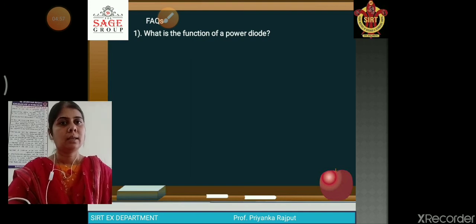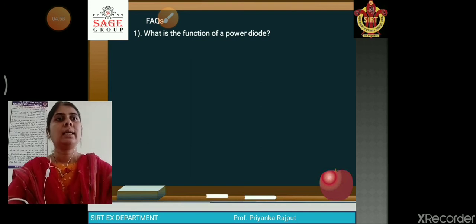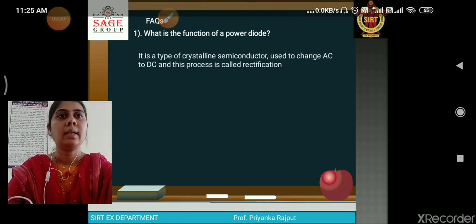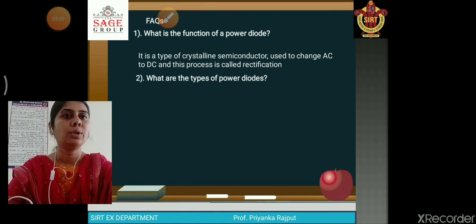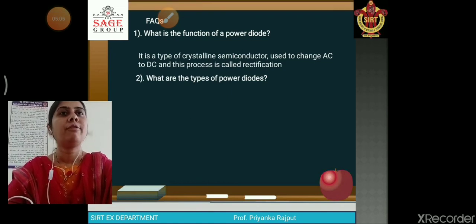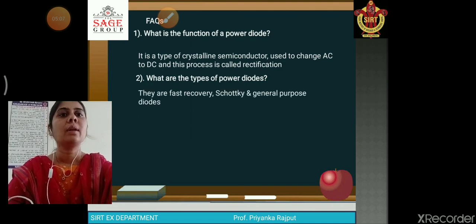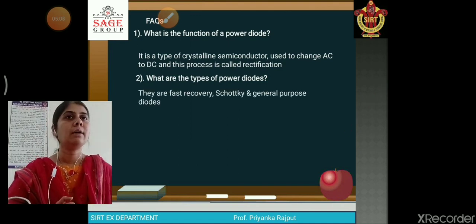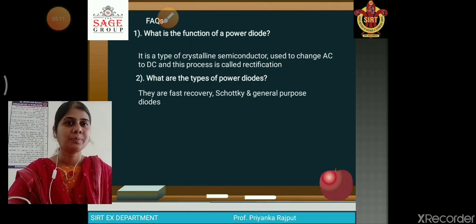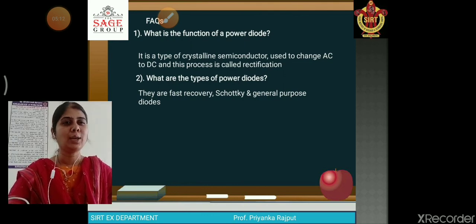Next question from my side: what are the types of power diodes? There are three types — fast recovery diode, Schottky diode, and general purpose diode. Thank you so much.